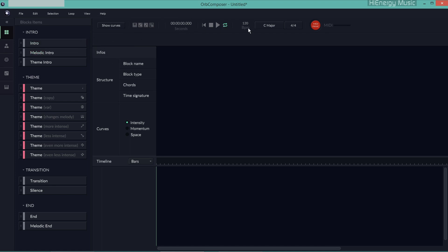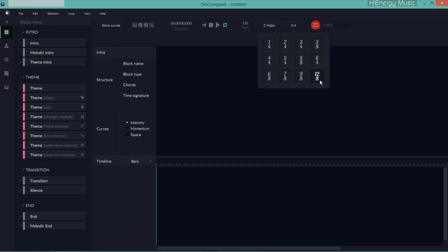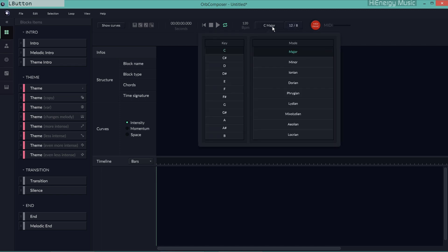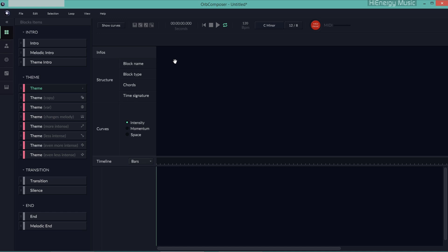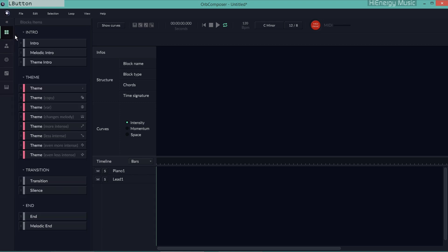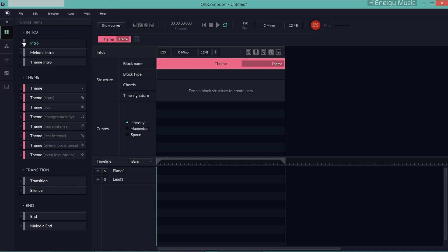I'll start with a blank project in 12/8 time in C minor. I've inserted two instruments: a piano for the chords and a lead synth for the melody.